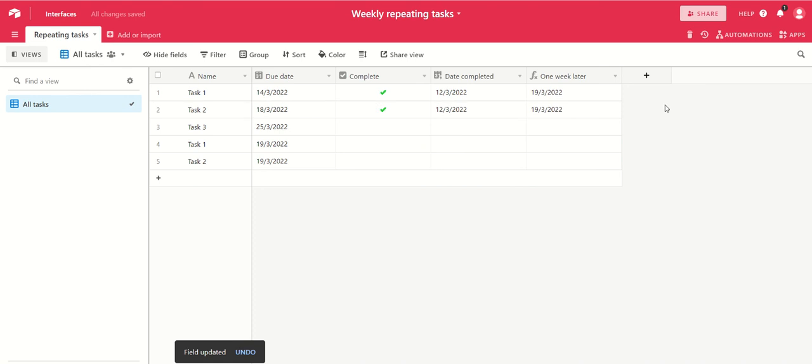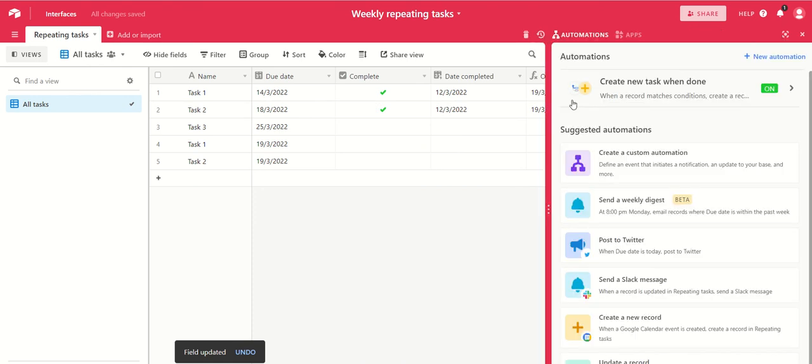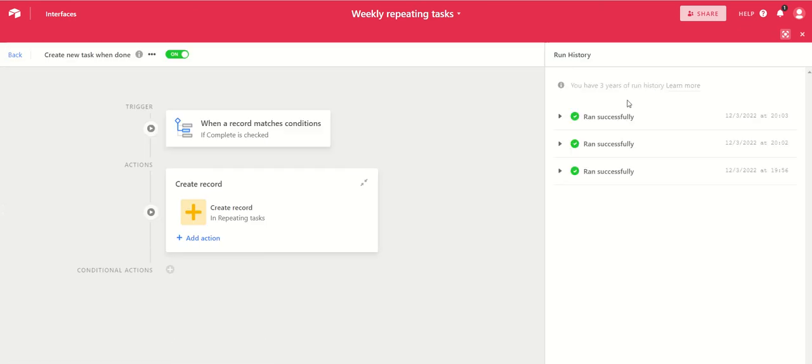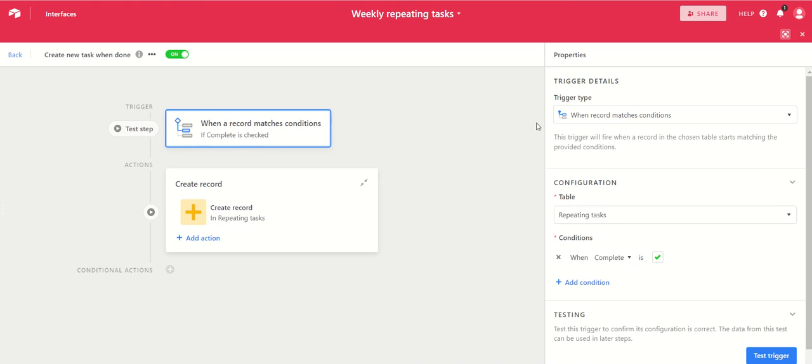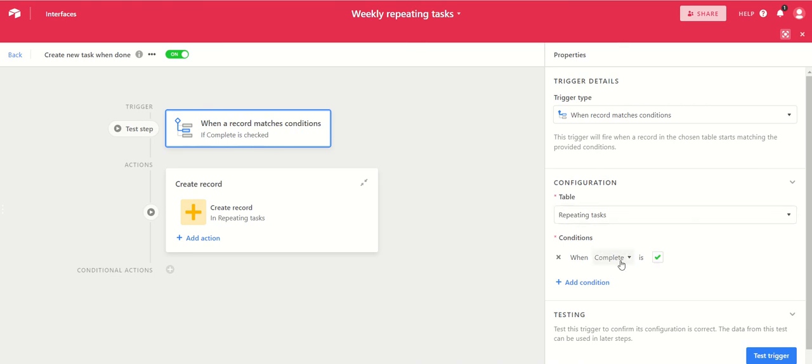Now the only other thing you need then is the automation, and the automation is what is creating a new record whenever you've marked one as complete. So your trigger is if complete is checked in the repeating tasks table.